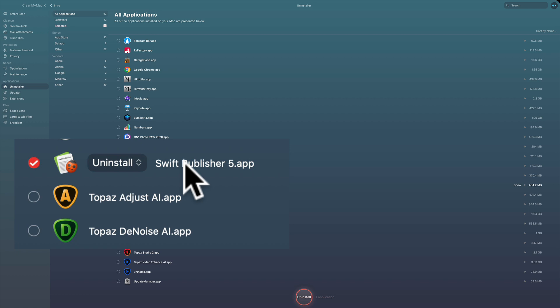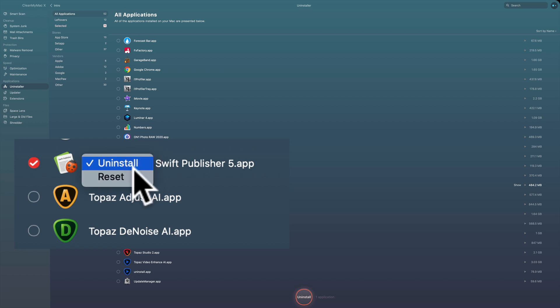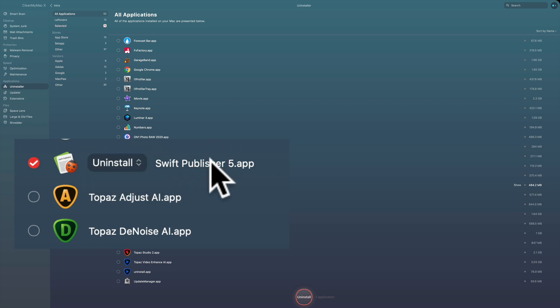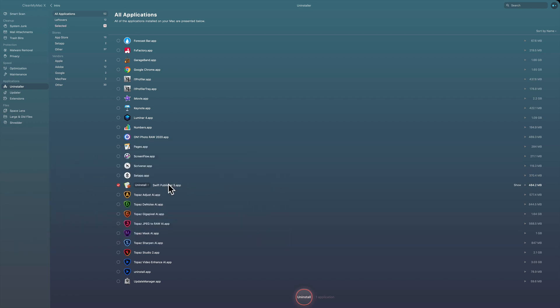I've never used the reset feature, but it is my understanding that if you have an app that isn't operating properly — it crashes when it tries to open — if you go to CleanMyMac X and click on that radio box and then go to reset, that often will fix it and take care of the problem. So you could try that for apps that aren't working properly.